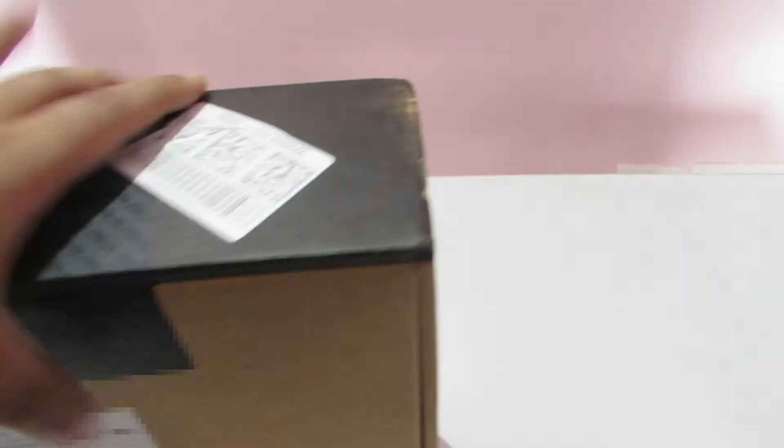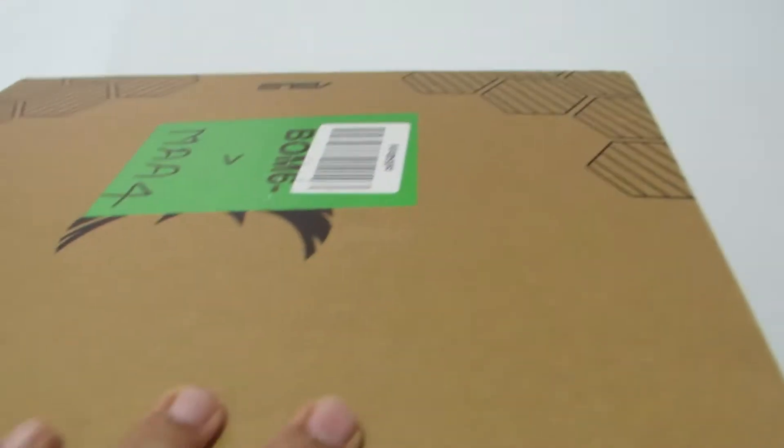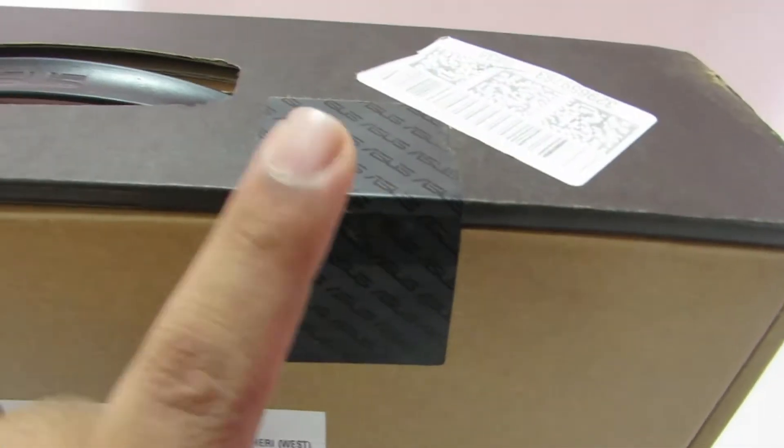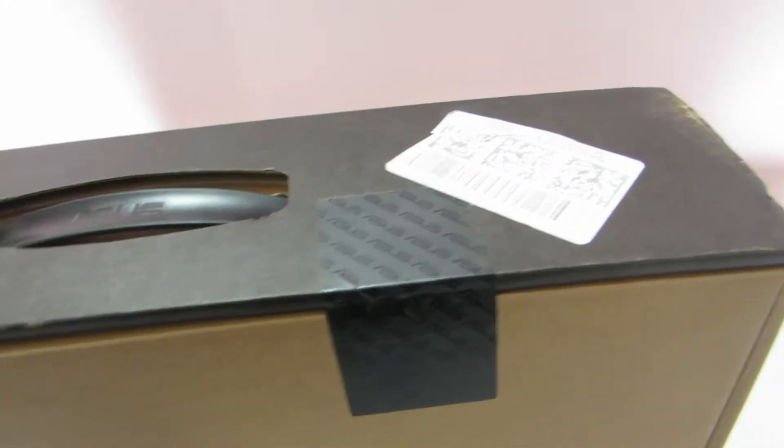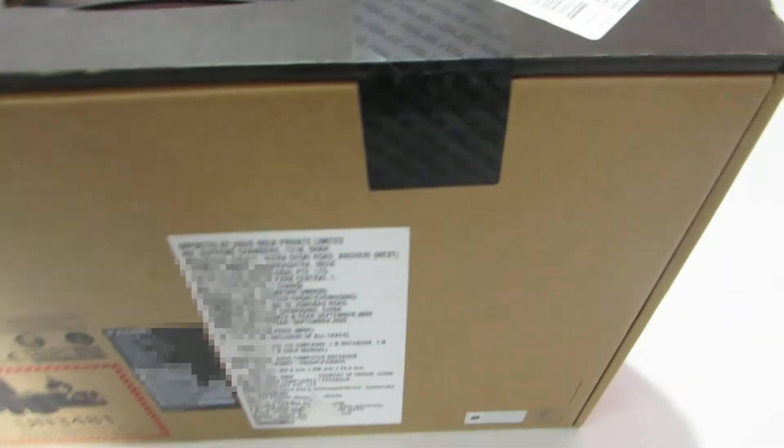So nothing much, honestly. And the packaging is pretty basic. So let's open this ASUS seal and take out the laptop.